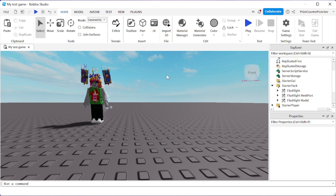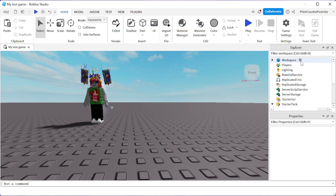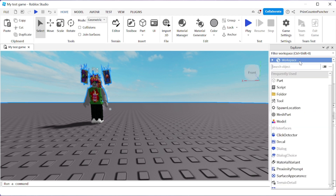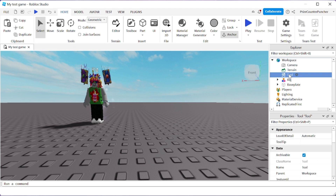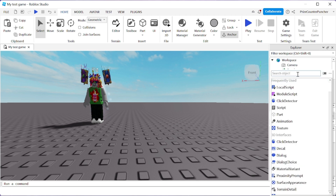Let's get started by going to our workspace. We're gonna add a Tool — our flashlight is gonna be a tool. You can rename your tool or leave it the same; it's up to you. I'll rename mine to 'New Flashlight.' Inside your new flashlight we're gonna add a mesh part.